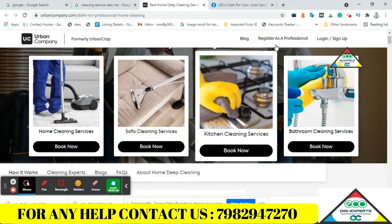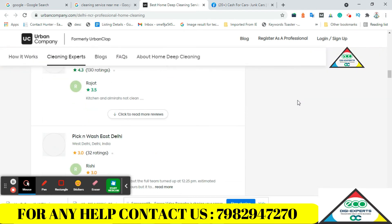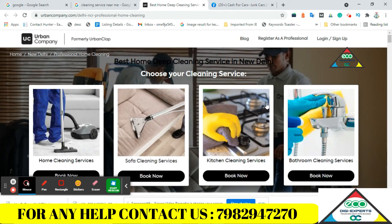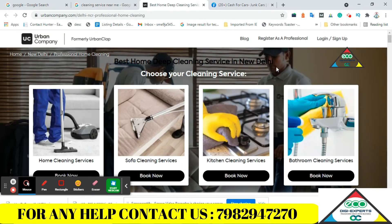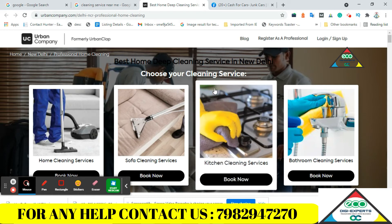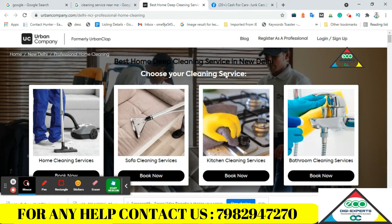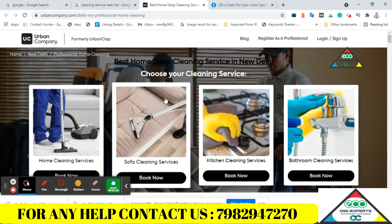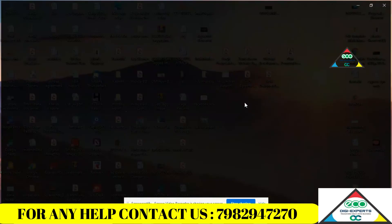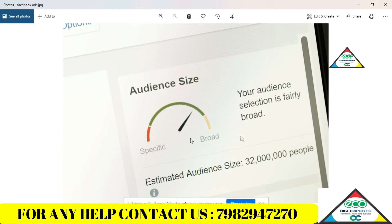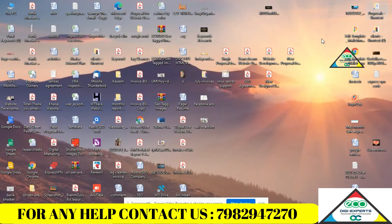What we need to do is run a remarketing campaign. Those customers who visit your website will then be shown an ad on Facebook and Instagram.